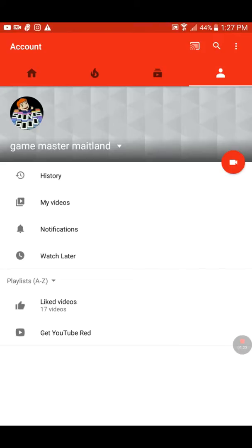Once it starts telling you, it gives you numbers and passwords so you can get in, and then you can start making your videos.